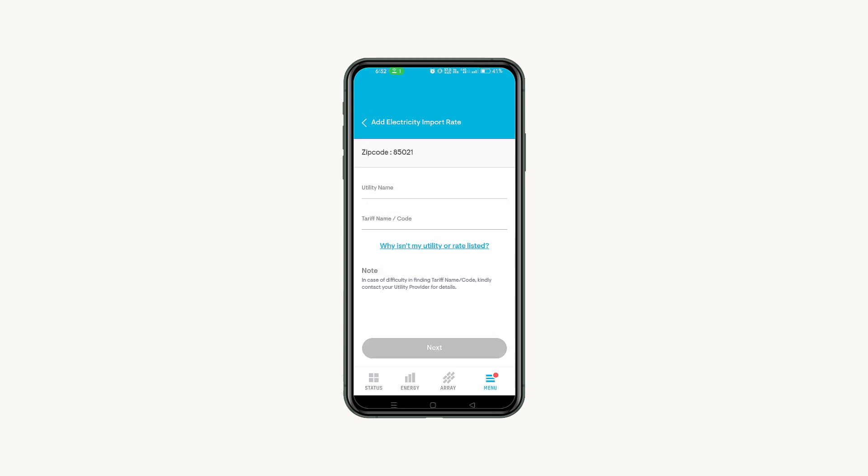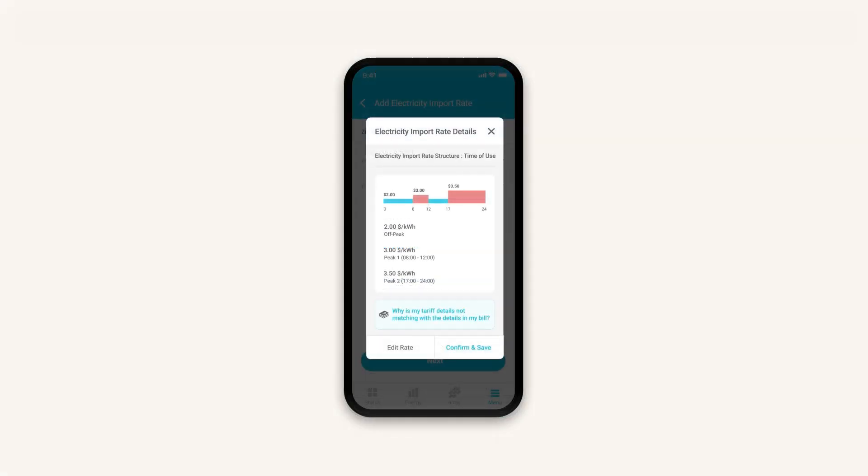With Autofill, simply select your utility and tariff name or code. It might also be called a rate schedule or structure on your bill. Then select Next. Verify the information on the confirmation screen and save to complete.